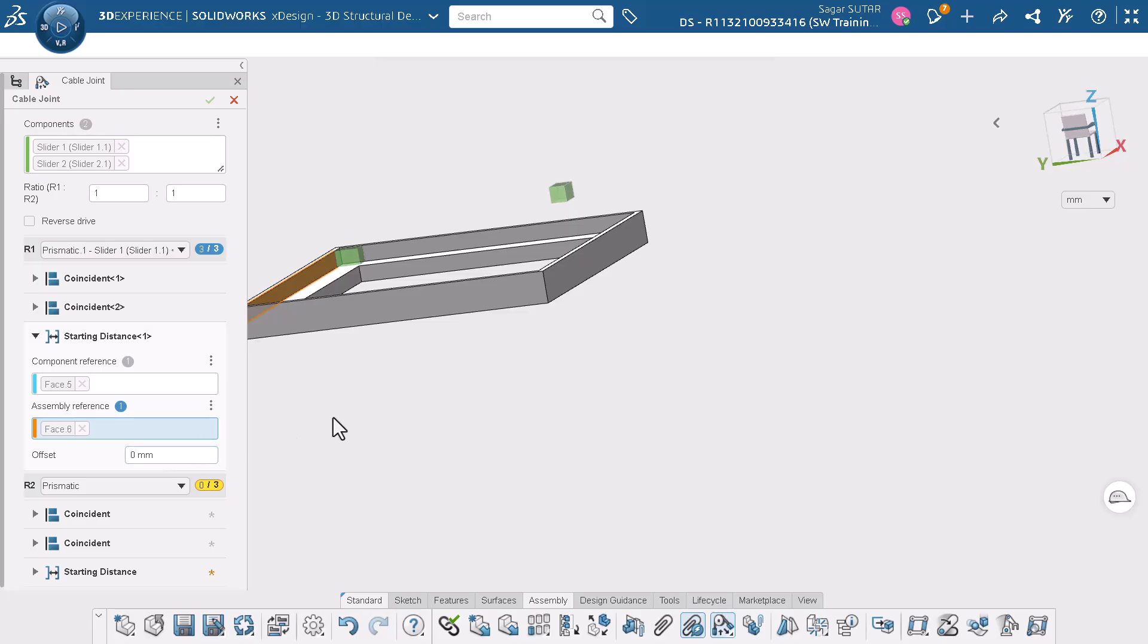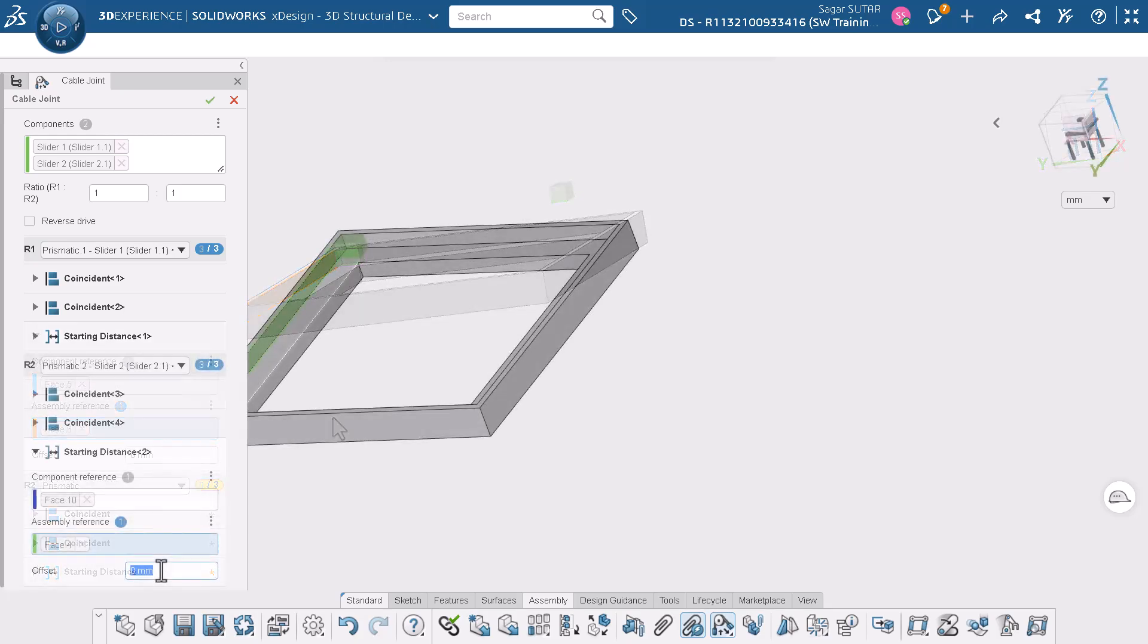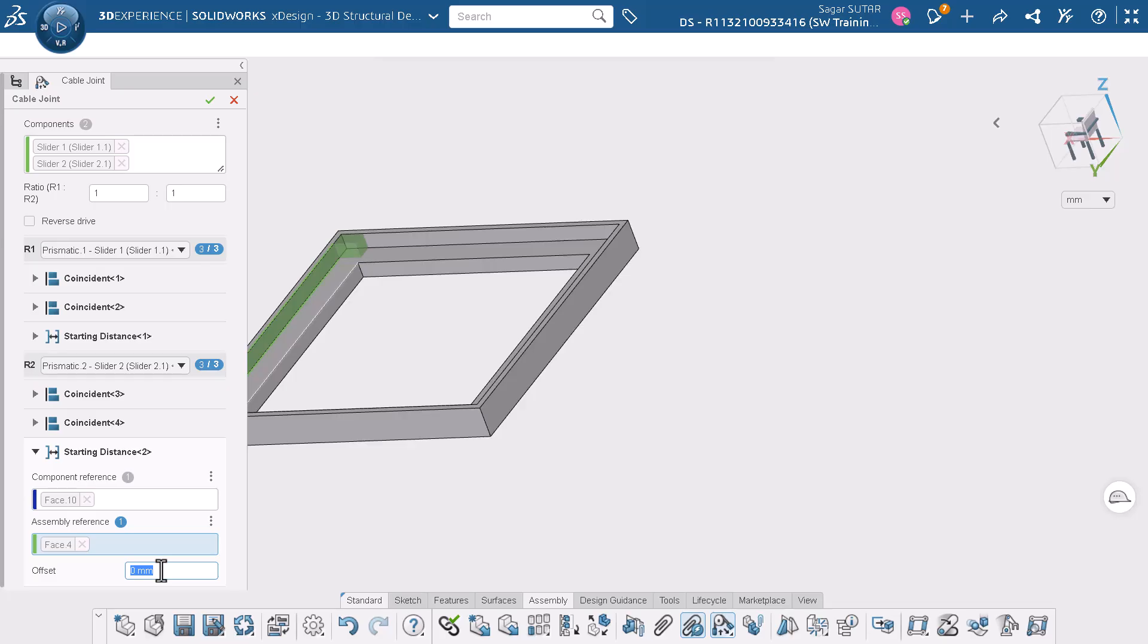Now we will add 3 sets of mates for slider 2. Similarly, to save time I have added 3 sets of mates for slider 2. The 3 sets of mates allow slider 2 to slide along the X axis.